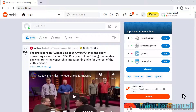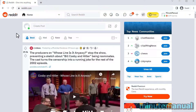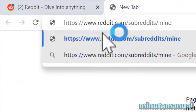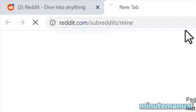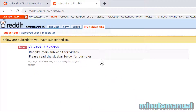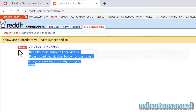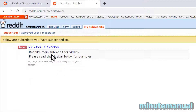How to see what communities you follow on Reddit. We're going to start with the easiest and most effective one, and that is to click the link in the description: reddit.com/subreddits/mine. If you type this in, it will give you a list of every subreddit that you're following. We can see that I am currently following a single subreddit, which is r/videos.